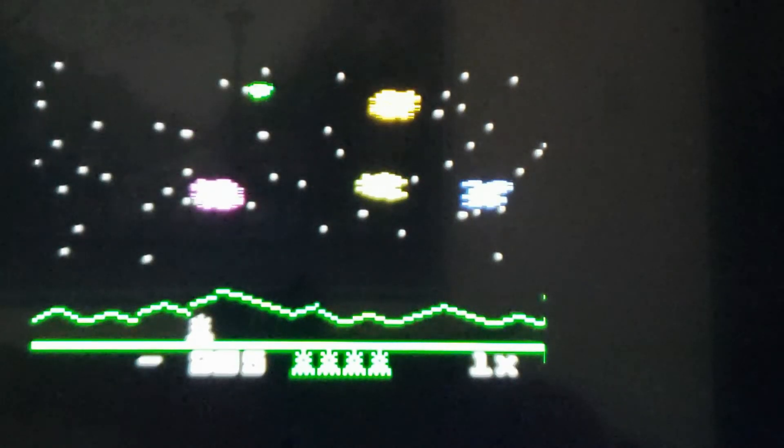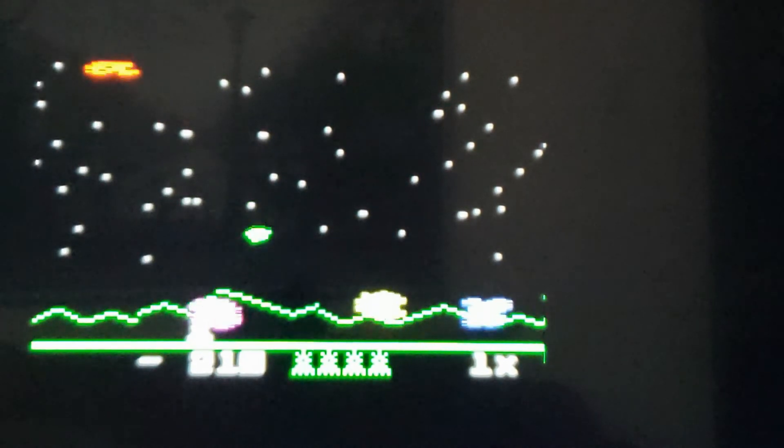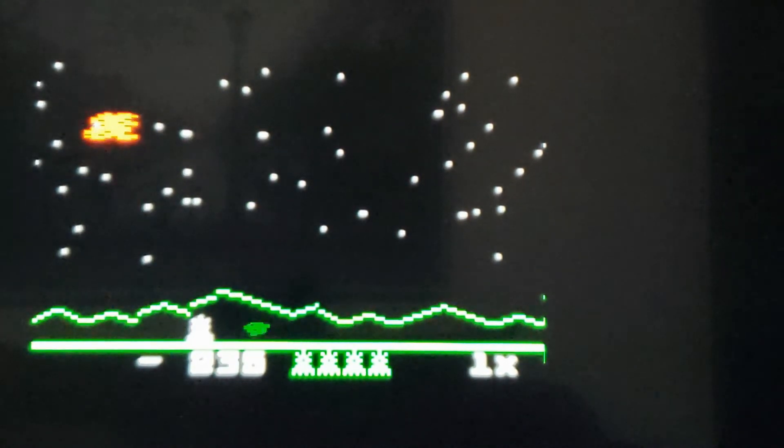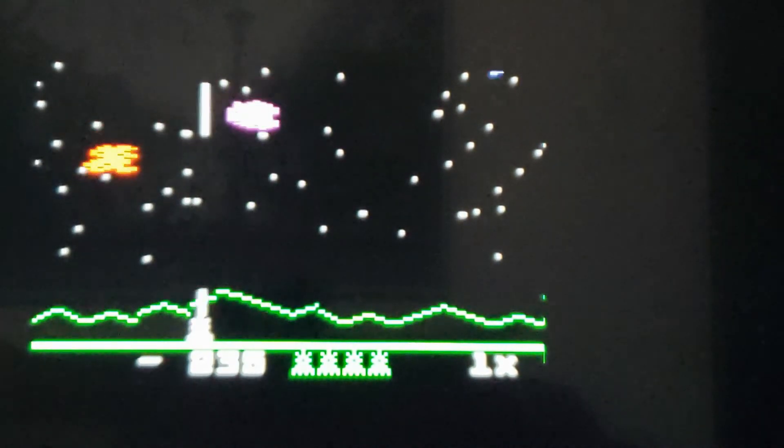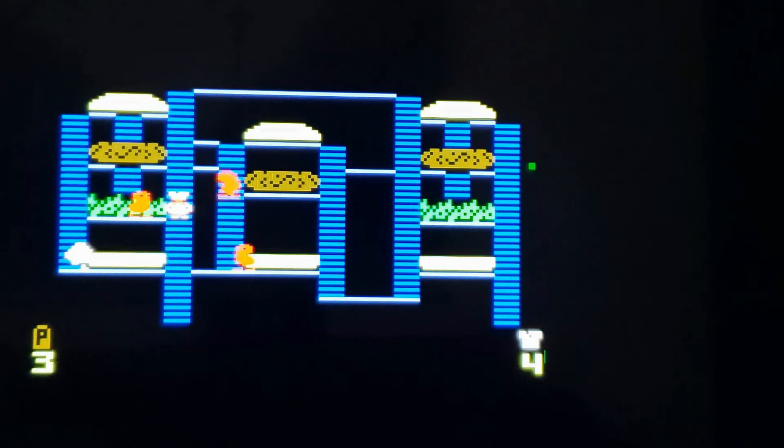Another shortcoming with my implementation was lack of hardware collision support. This resulted in no registered hits in Astro Smash and Burger Time.